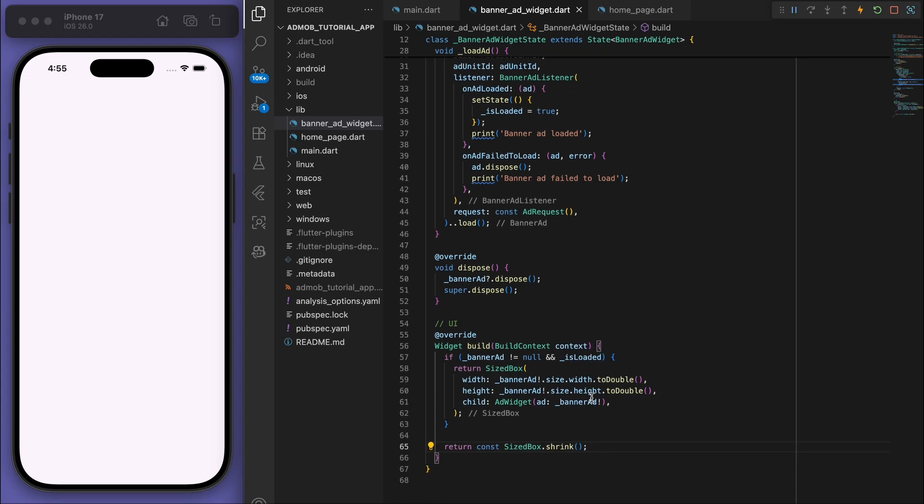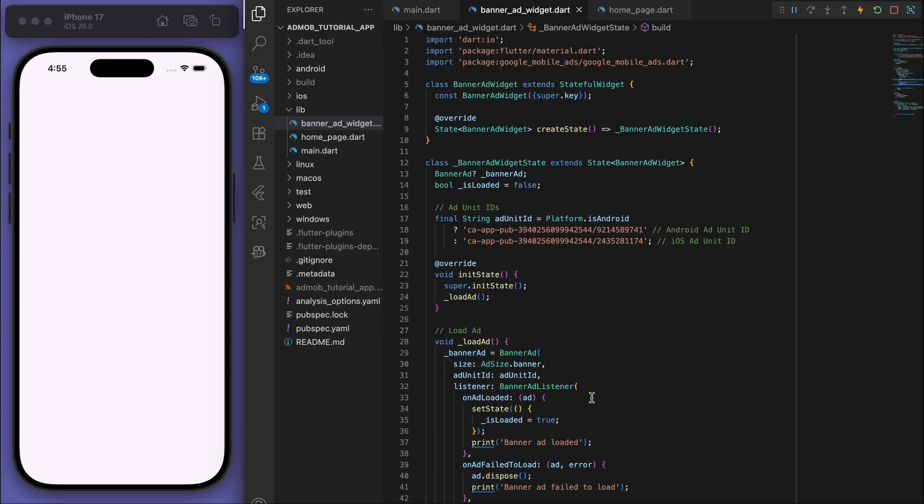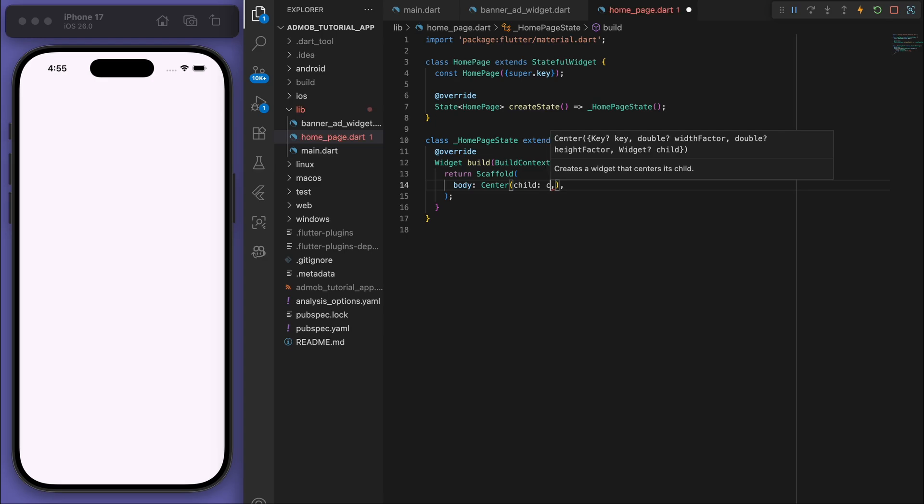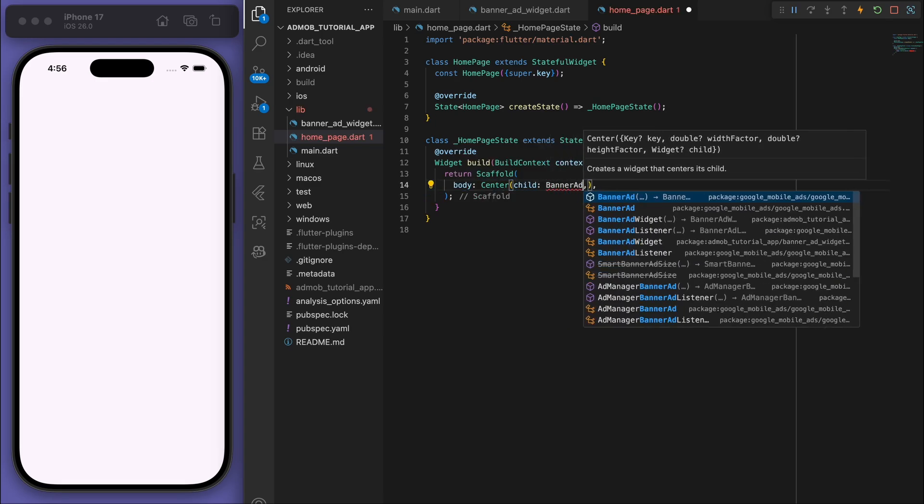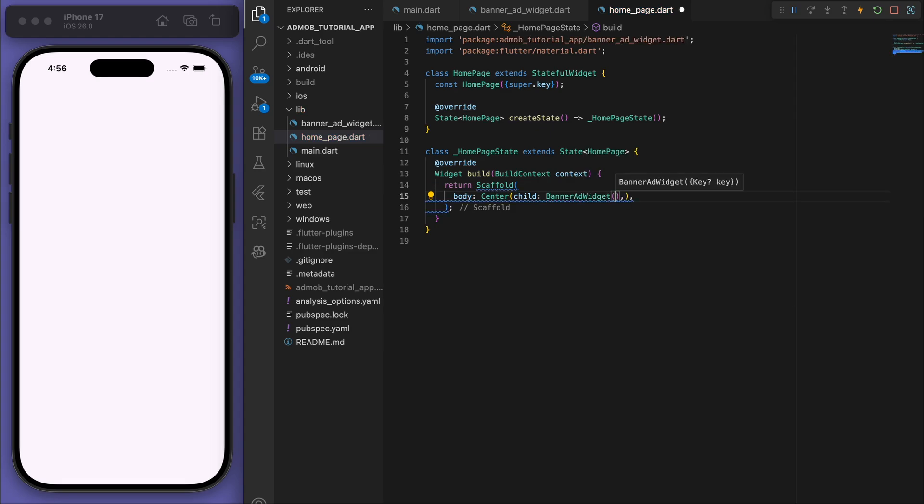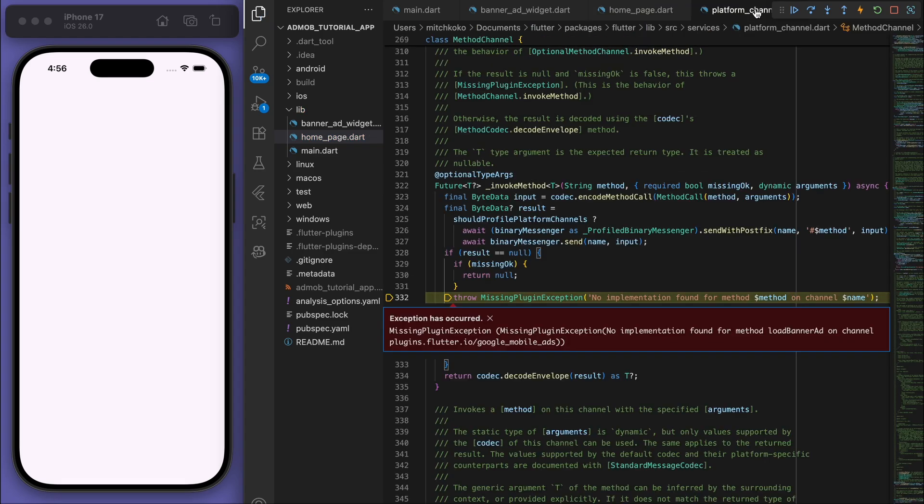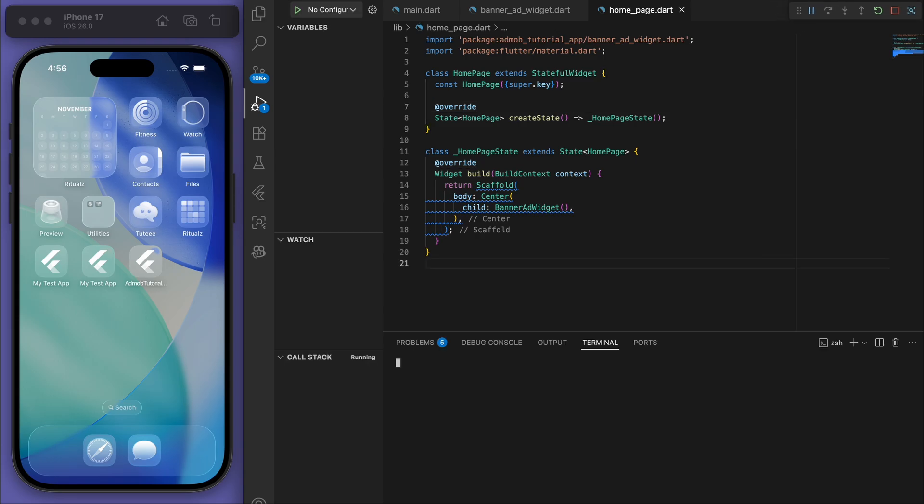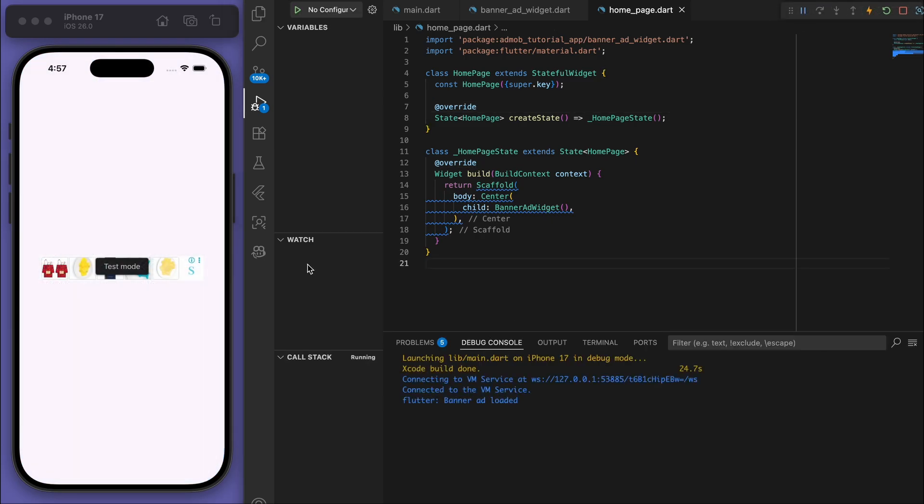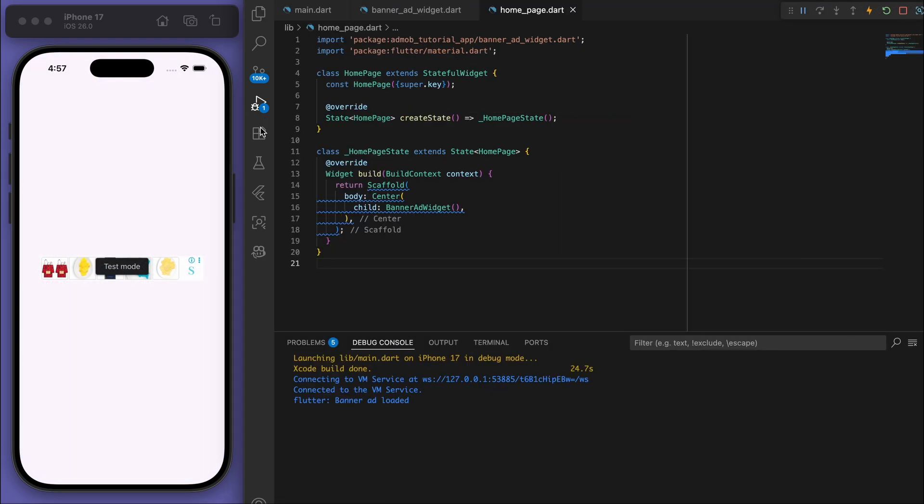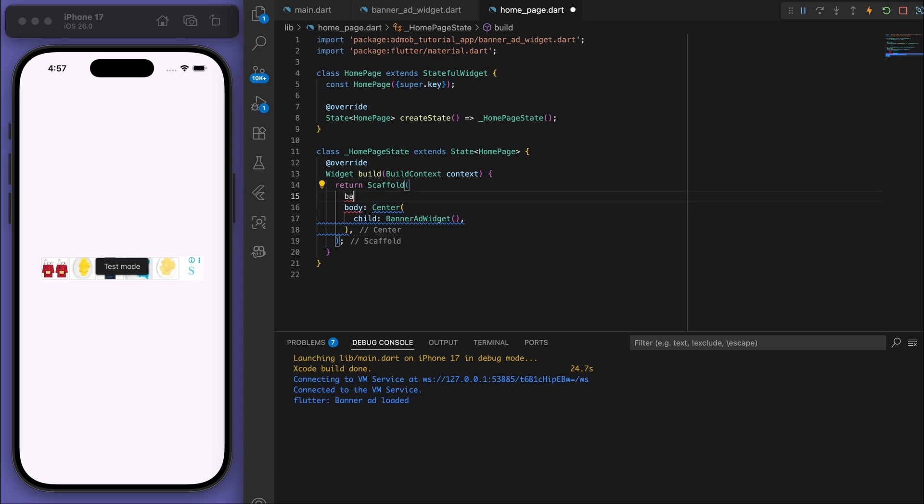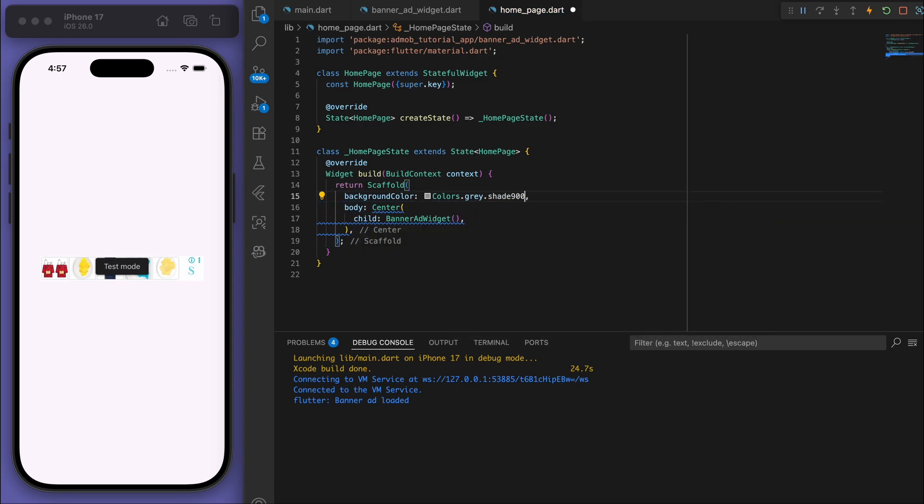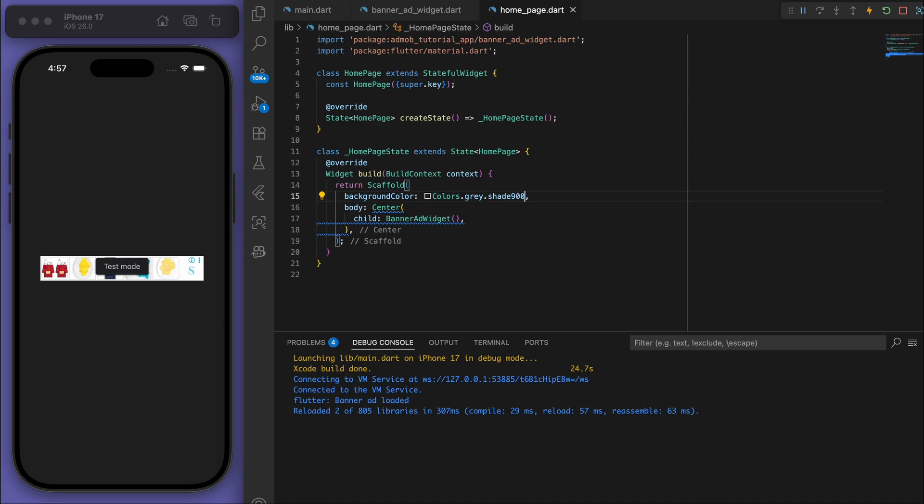Sweet, so that's our banner ad widget. Now let's come back to our home page and try to display this. So in the center if I just try to bring in my banner ad widget, there it is. But looks like we have an error, so usually when we bring in a new package we're going to need to just restart the app. And beautiful, there is our banner ad and you can see it's loaded. And you can now place this widget literally anywhere on the screen in your app and that's how easy it is.